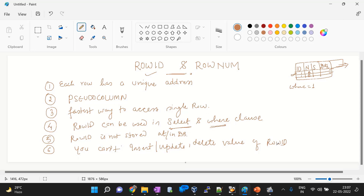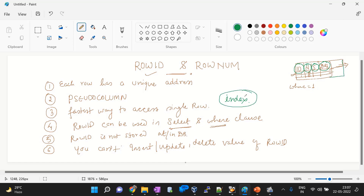A common interview question: if you create an index on a specific column, what happens to the Row ID? Remember, whether it is a bitmap index or a B-tree index, the Row ID stored in the pseudo column will also be stored in that index. So even after creating an index, the Row ID still exists within that index. For each table and each row, Row ID is always present as a pseudo column.